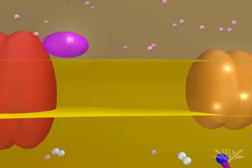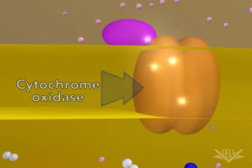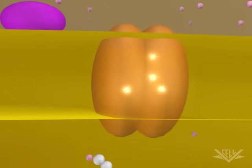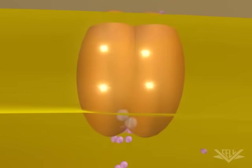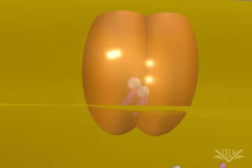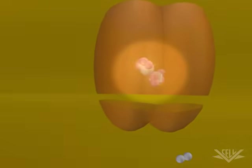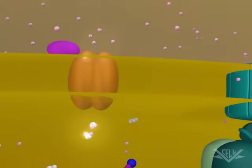The next major step occurs in the cytochrome oxidase complex. This step requires four electrons, which interact with a molecular oxygen molecule and eight hydrogen ions. The four electrons, four of the hydrogen ions, and the molecular oxygen are used to form two water molecules.